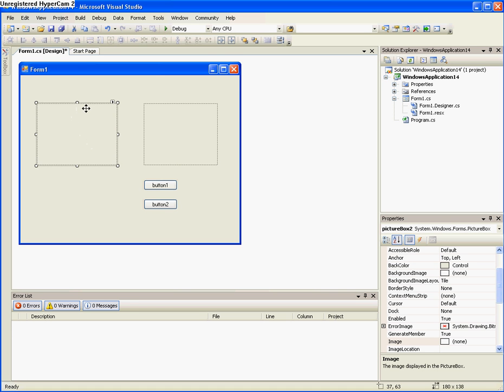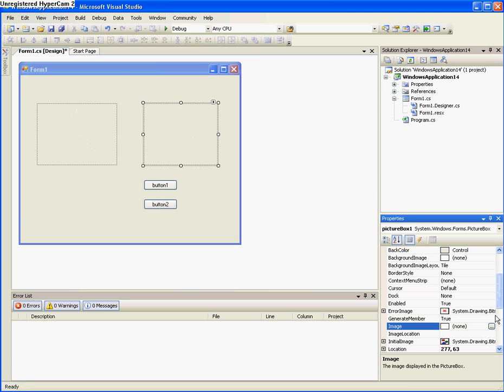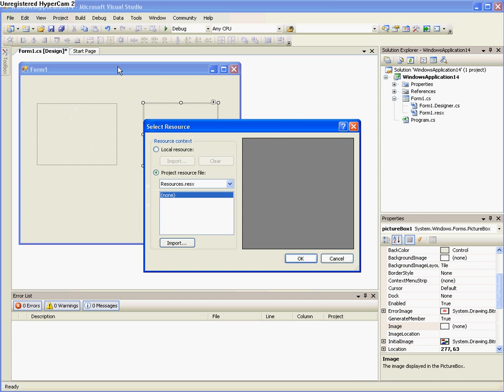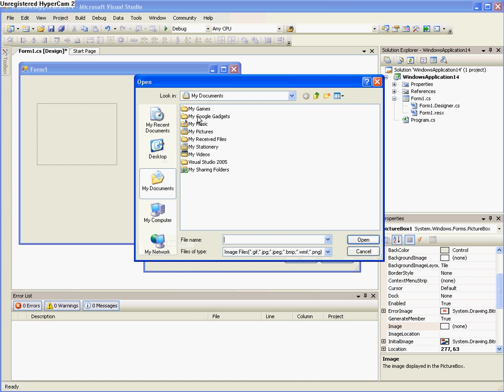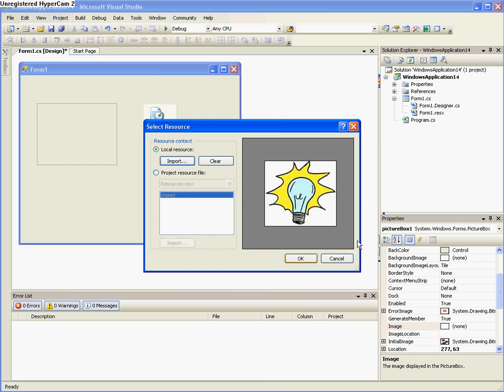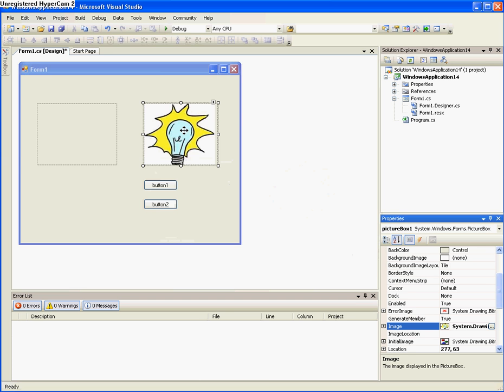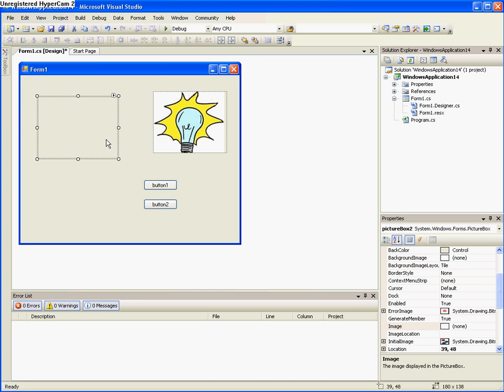So I already have one. So I'm just going to open it by going to Image and then finding it. And then you click Local Resource, Import, and then a browse thing should pop up. So I'm going to go to my pictures and I have a picture of a light bulb that's on. So I click Open and it loads it. So I got that picture.